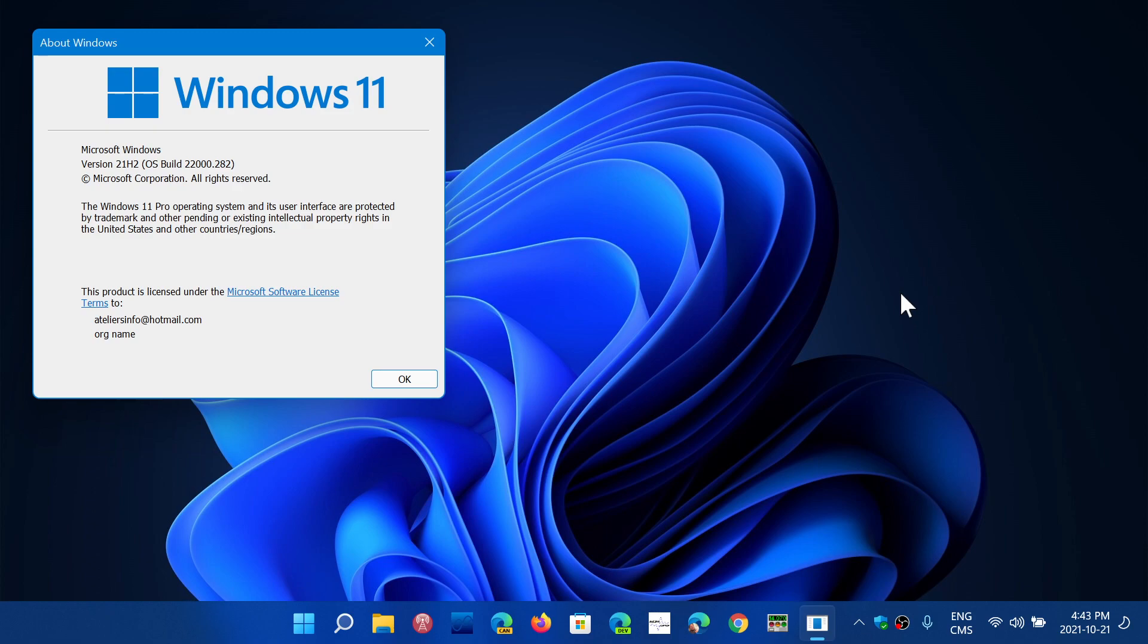Now, the mix up here is that people see 21H2 in Windows 11 and they say, well, I have 21H2. No, you got Windows 11 21H2. That's it. You don't have Windows 10 21H2.